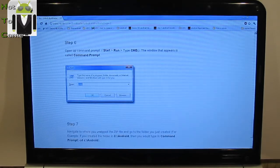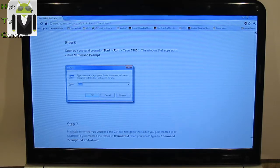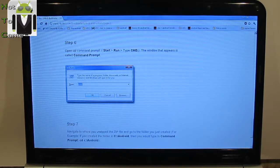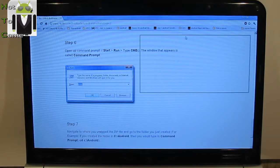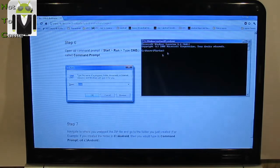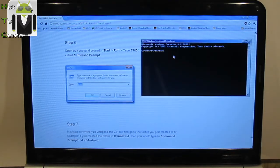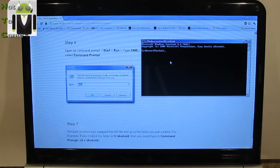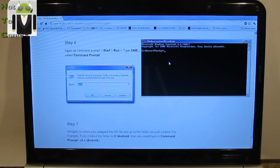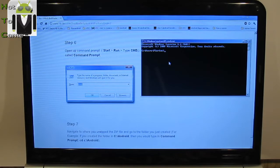So, let's go to start by executing the cmd. Here. And you must navigate to C:\Android. So, you can just navigate to where you unzipped the zip file and go to the folder you just have created.